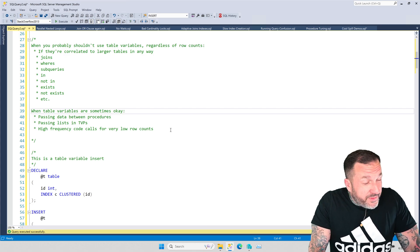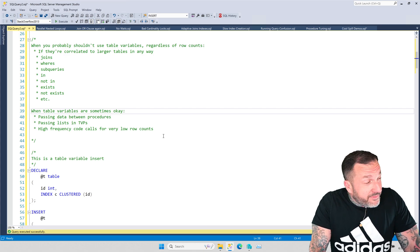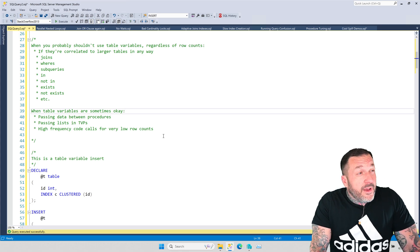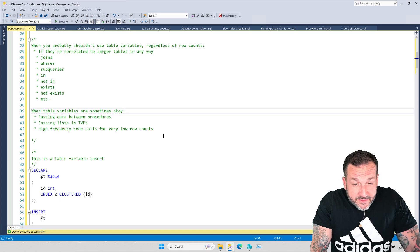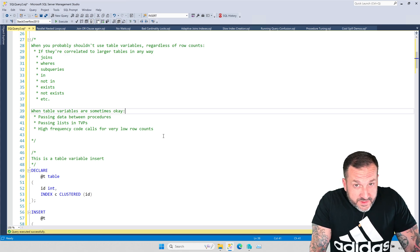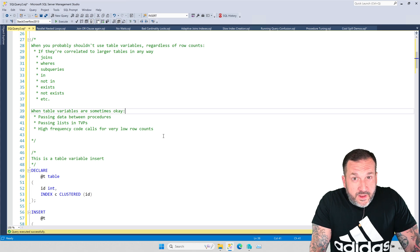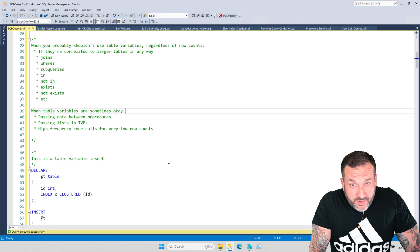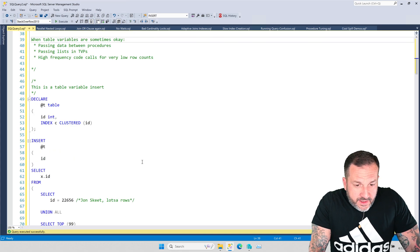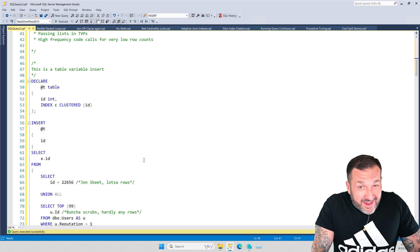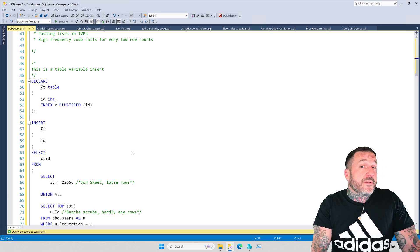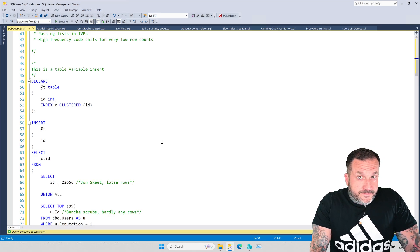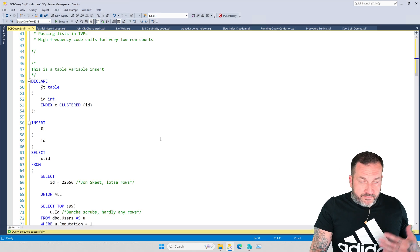So when you shouldn't use them, most of the time, when you should use them, very, very small controlled portion of the time. So I'm going to talk a little bit about why the number of rows, and hopefully this is the last time I have to talk about it, because I feel like I've recorded this video 17 times. The number of rows that you put into a table variable is not what makes using a table variable okay.